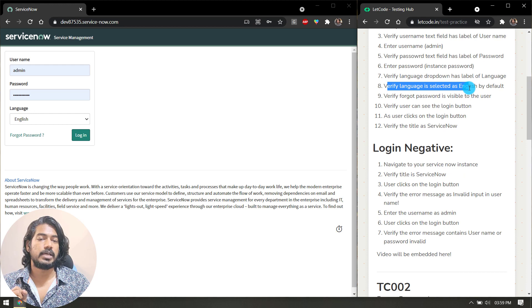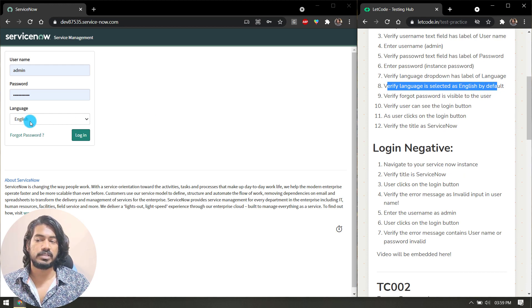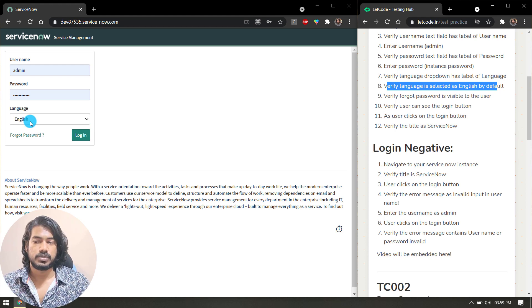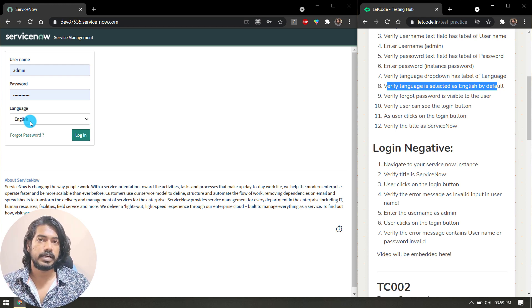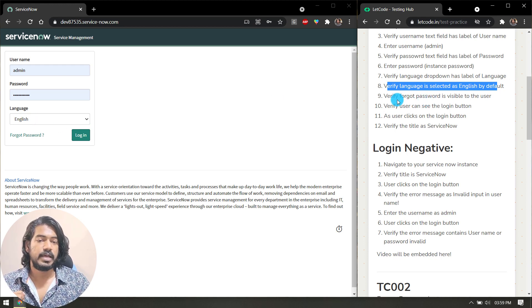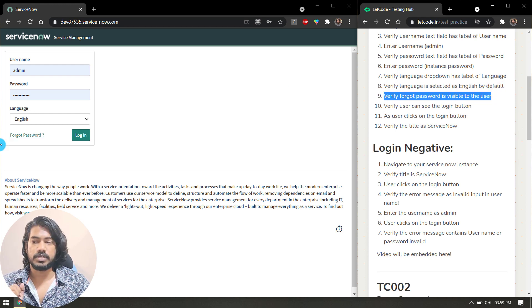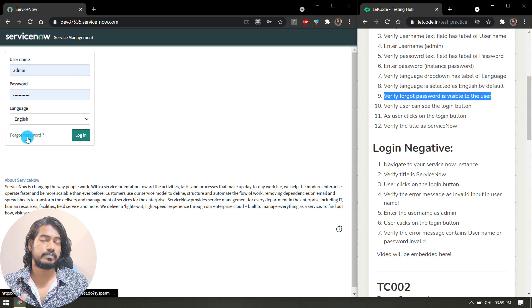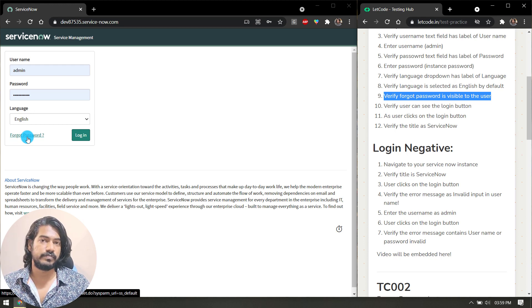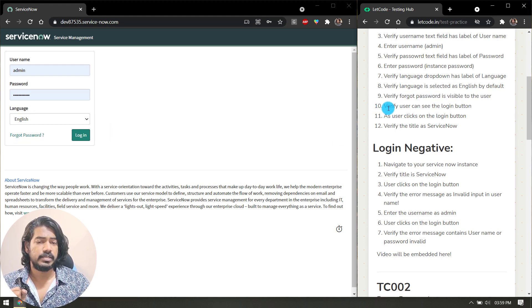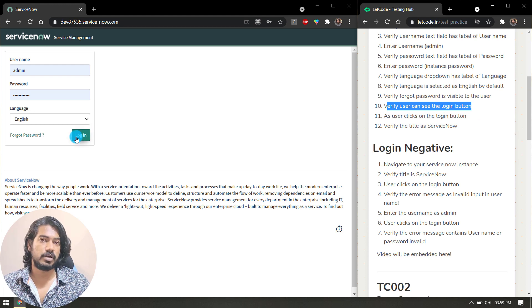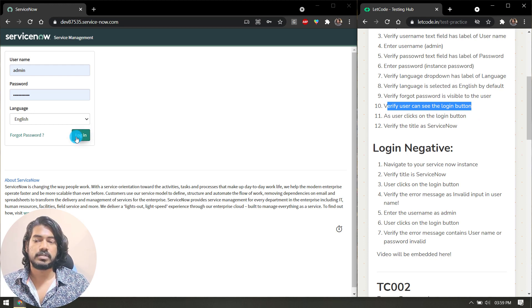Then you have to enter your username, enter your password. Next one: verify language is selected as English by default. Here you can see in the dropdown we have English, so verify that it's selected by default. Then verify Forgot Password is visible to the user. Here we have the Forgot Password link—we have to verify that. Then verify user can see the login button. Here we have the login button—is it visible or not?